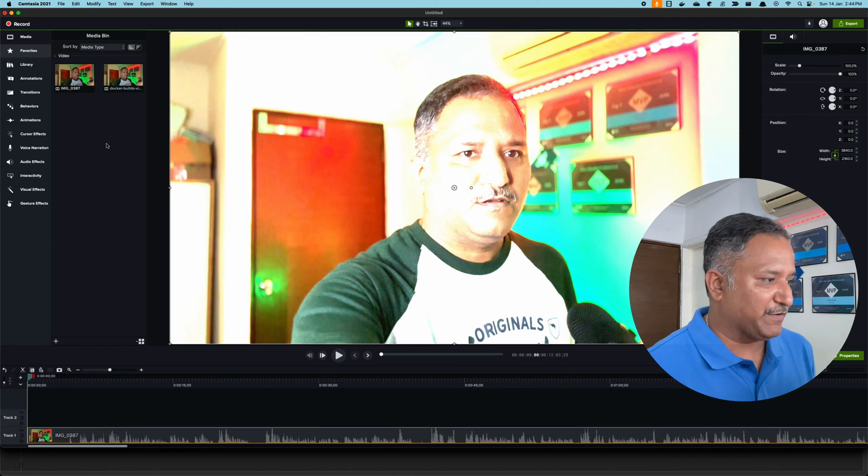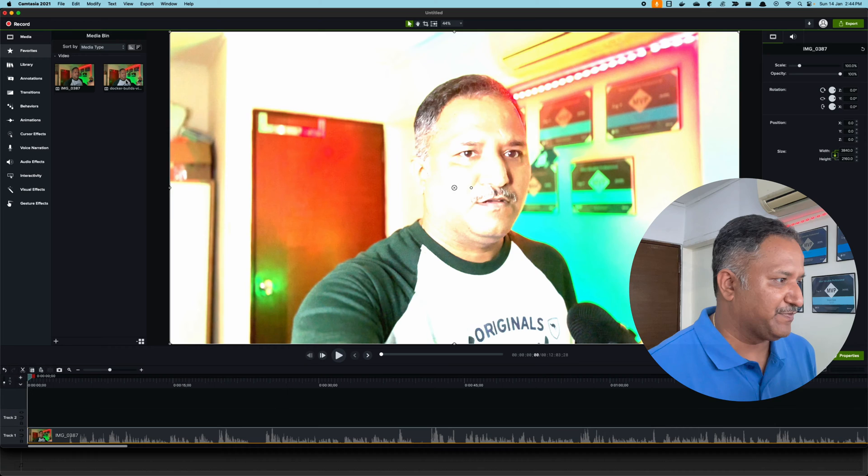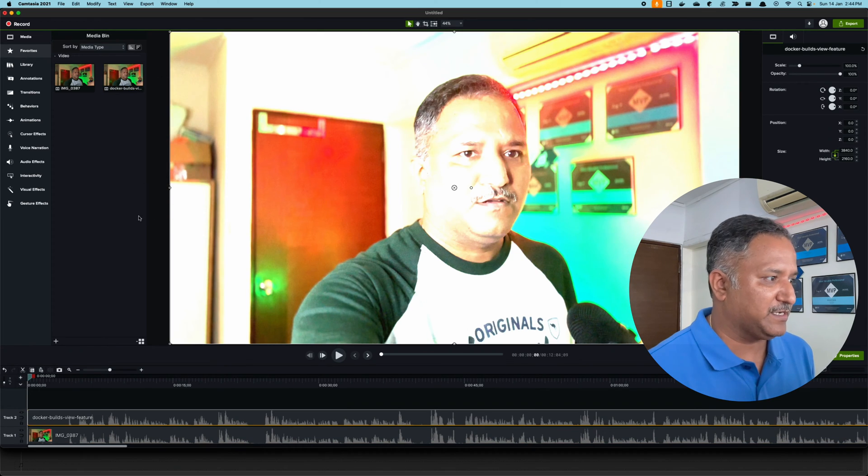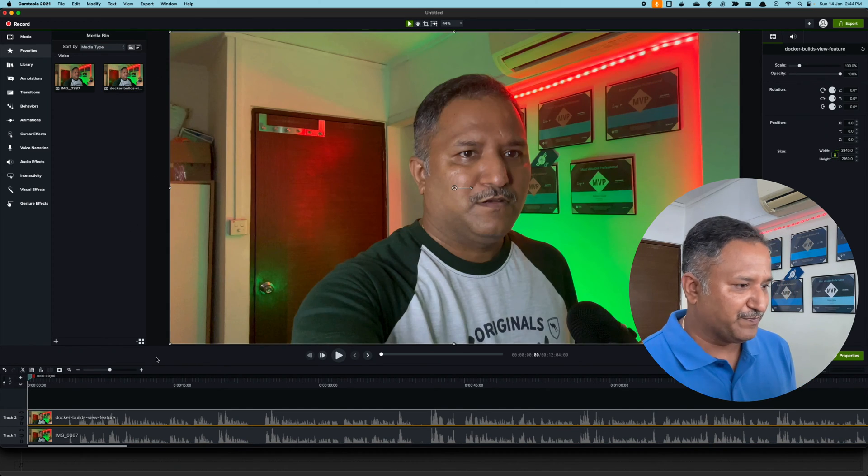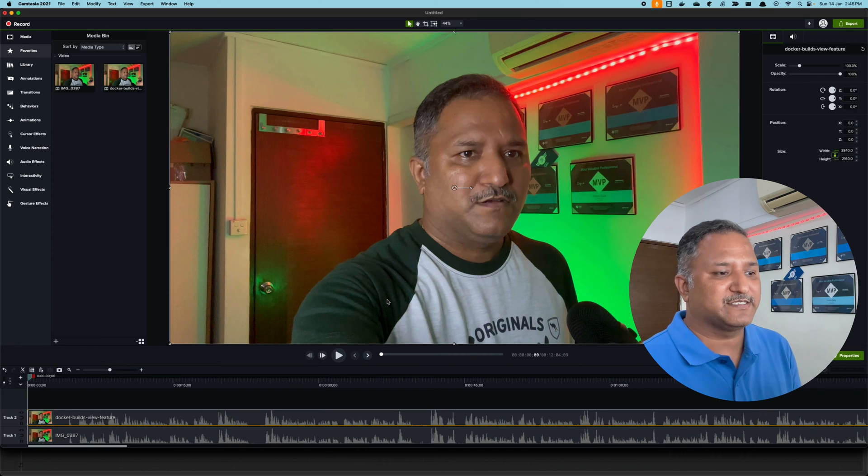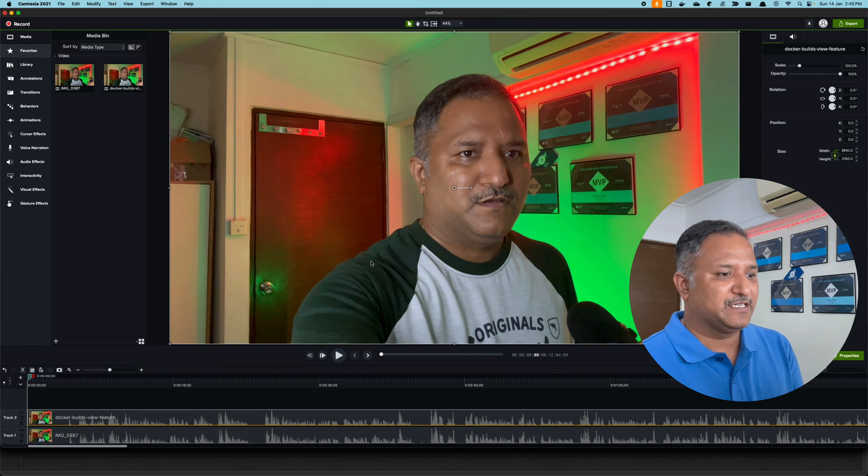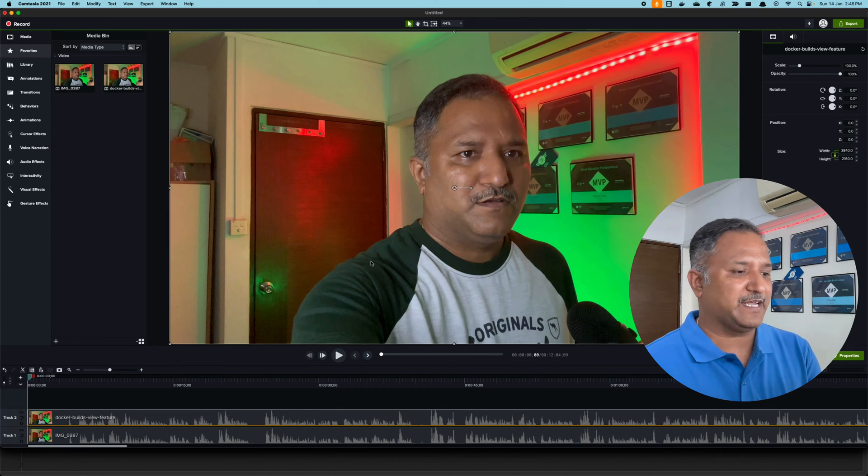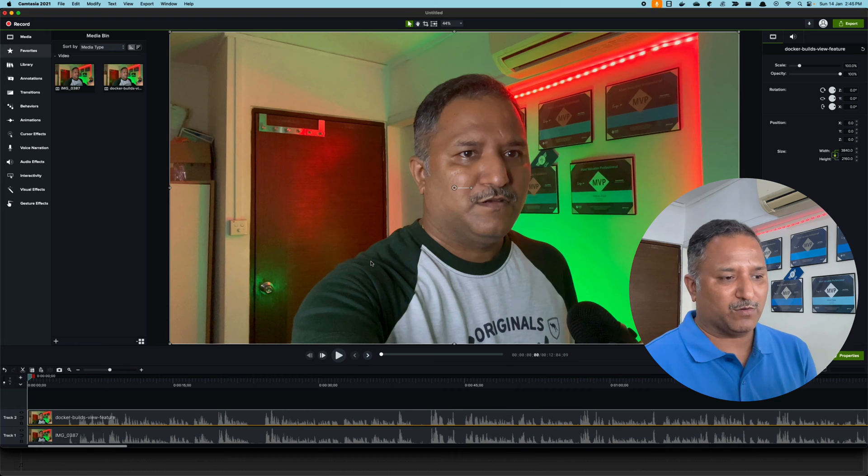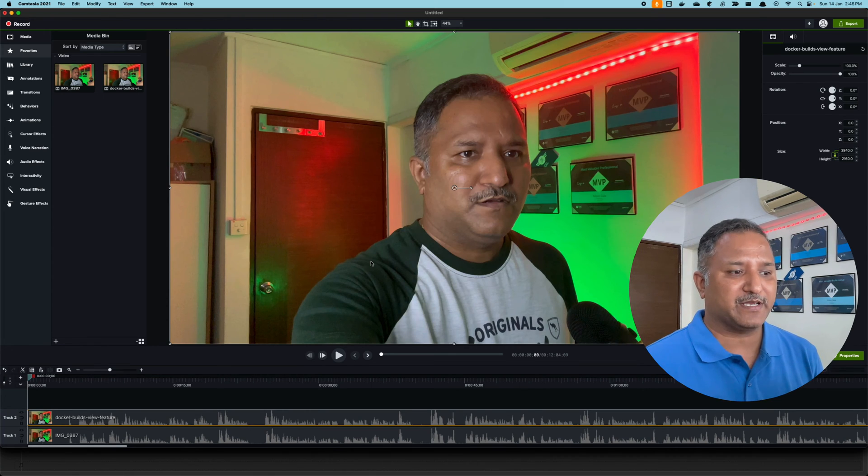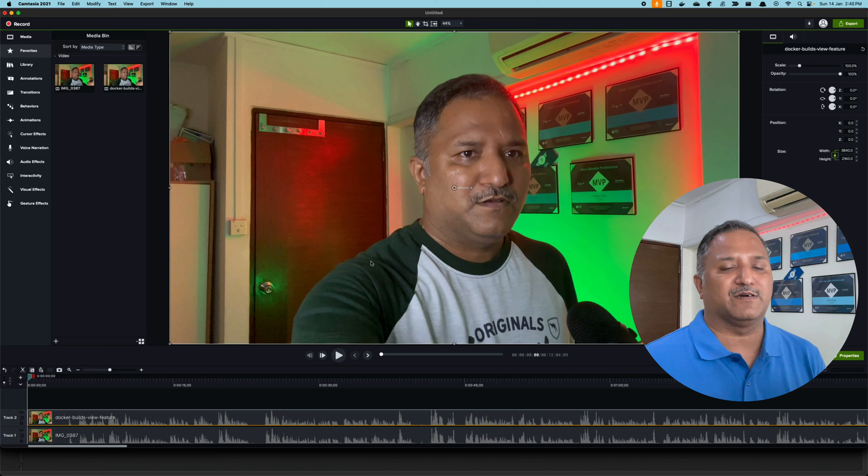If I add this Docker Build .mp4 to the timeline, you can clearly see the difference. The video is much more cleaner, much more crisper, almost same as the .mov resolution.